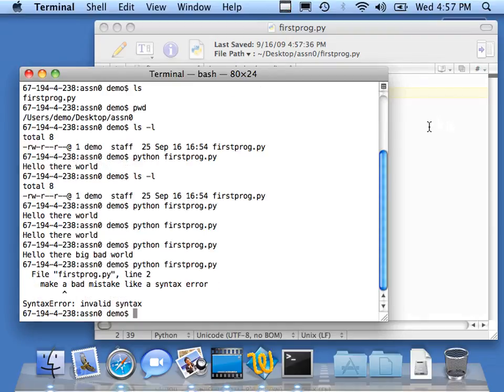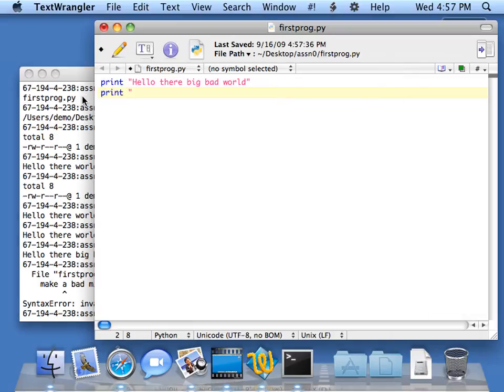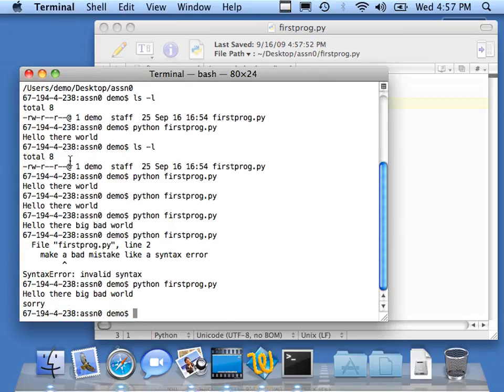Then I will go ahead and fix this. Print. Sorry. Oops. So now I've got valid Python. If I hit up arrow and hit Enter, it says two lines. Print. Sorry.